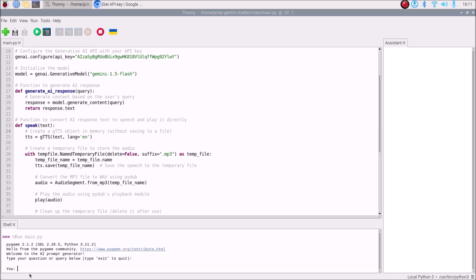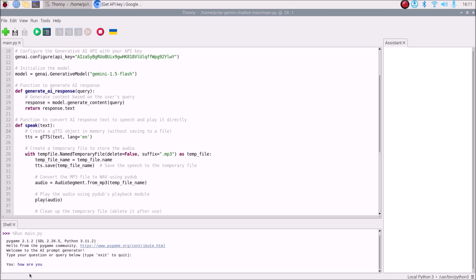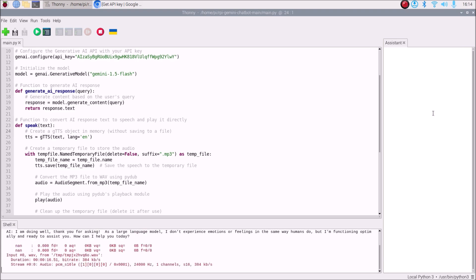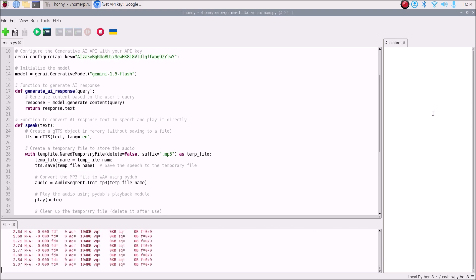Now we run our code. The user asks a question — let's say 'How are you?' and hit enter. We get the answer via our speak function in speech format. The chatbot responds: 'I am doing well, thank you for asking. As a large language model I don't experience emotions or feelings in the same way humans do, but I am functioning optimally and ready to assist you. How can I help you today?'